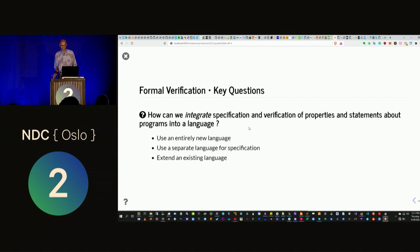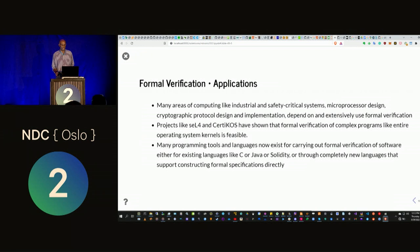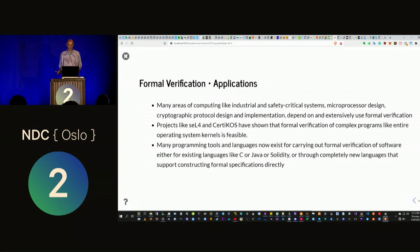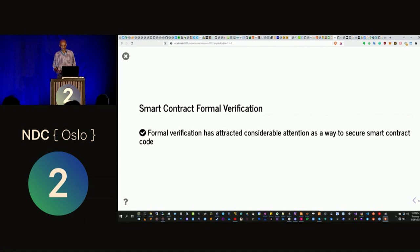How do we integrate specifications into programs? We can use an entirely new language, a separate language, or extend an existing language. Formal verification is actually used in many safety-critical systems like microprocessor design and device drivers — it has even been shown you can make an entire operating system formally verifiable. There are many mature tools for formal verification for languages like C and Java. Now we can look at how to use formal verification inside smart contracts.